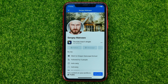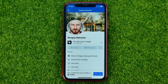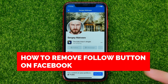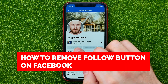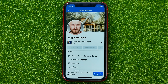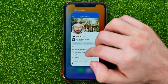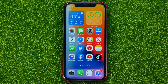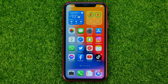In this video I'm going to show you how you can easily remove that follow button from your Facebook profile. Be sure to watch the video to the very end so you don't make any mistakes, and don't forget to like this video and subscribe to my channel.